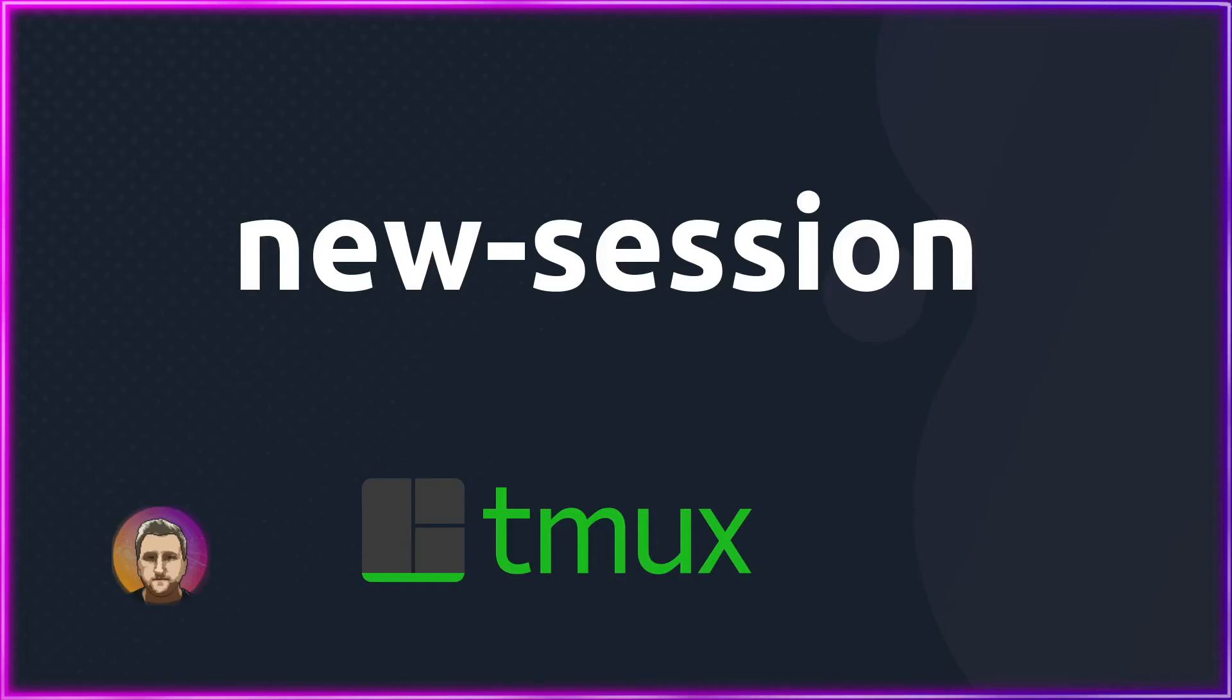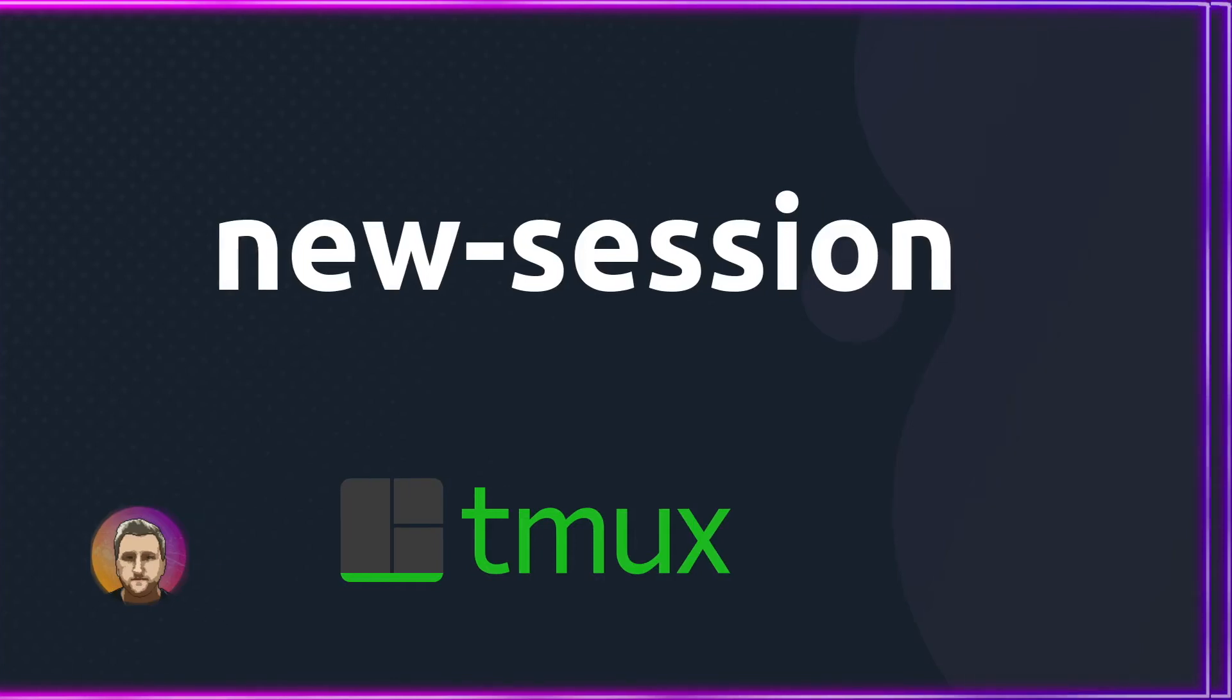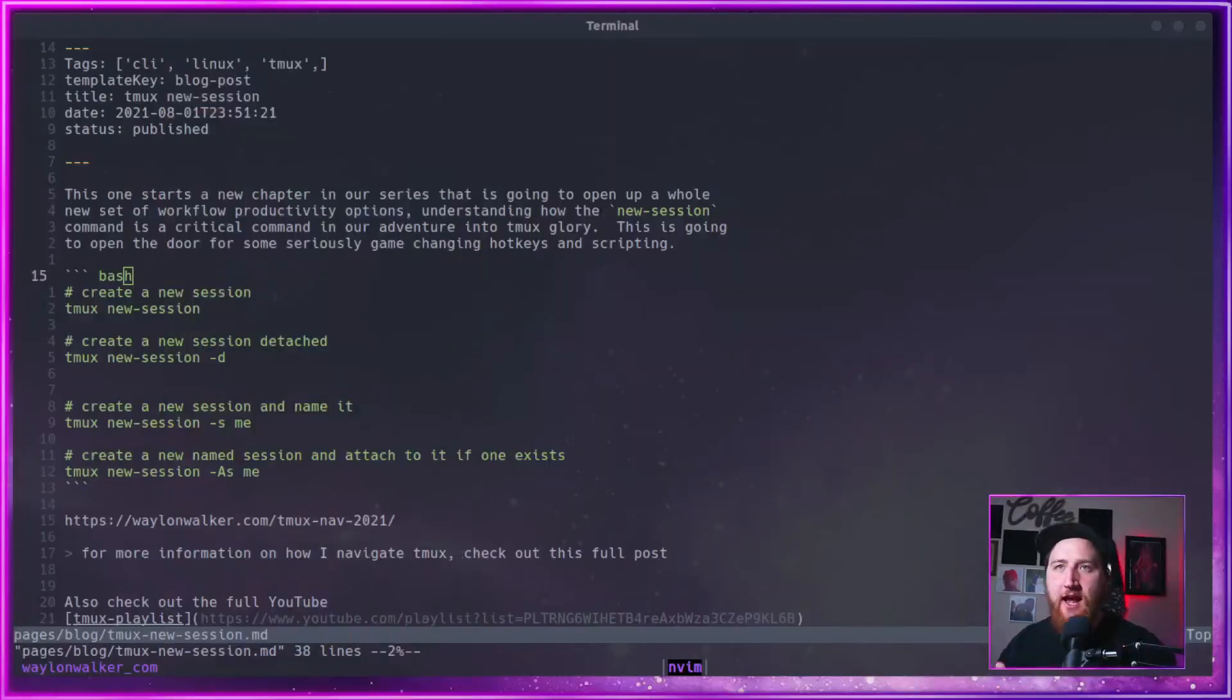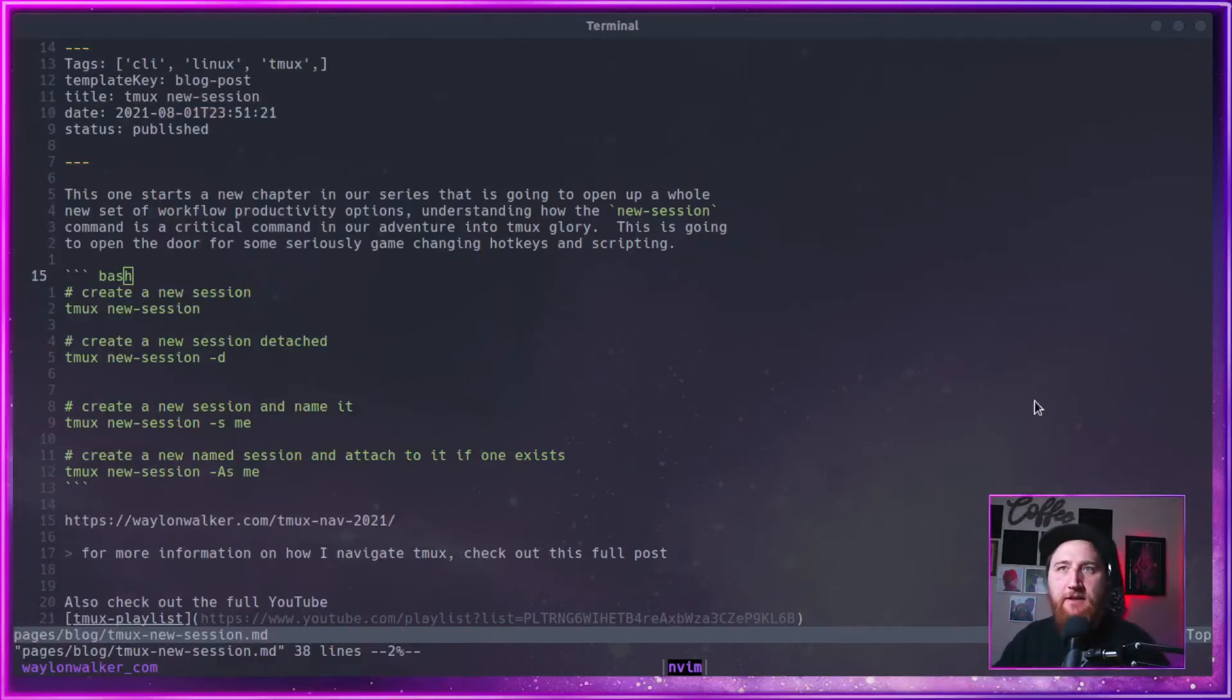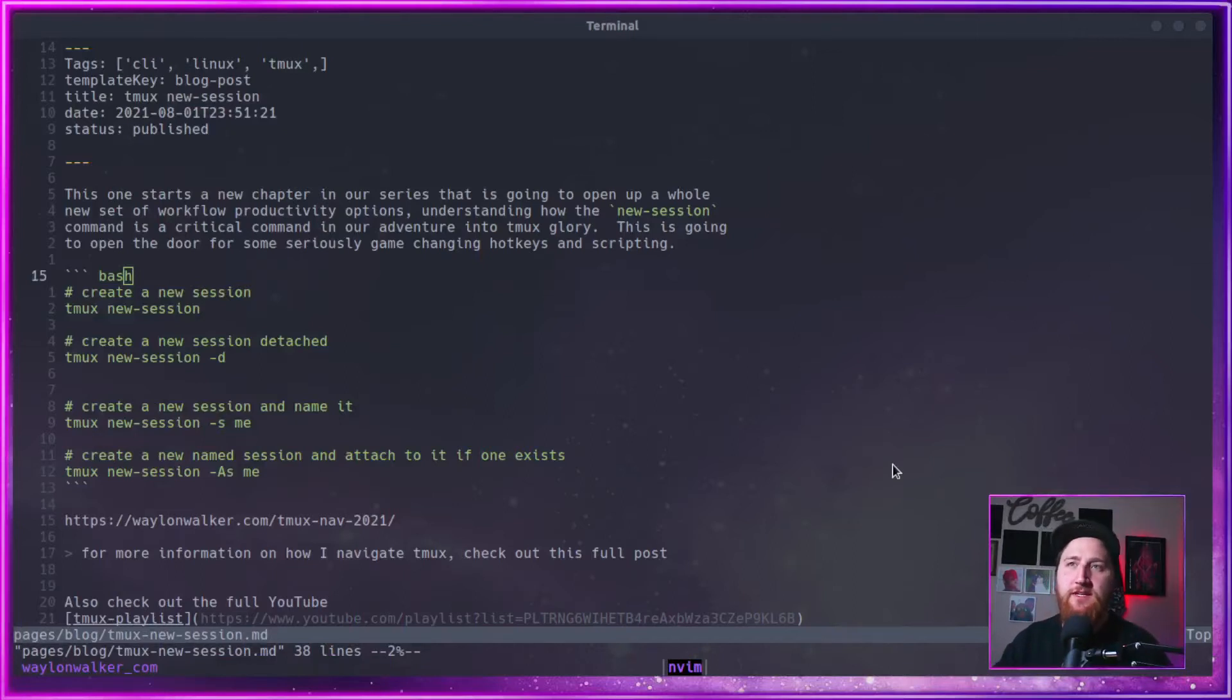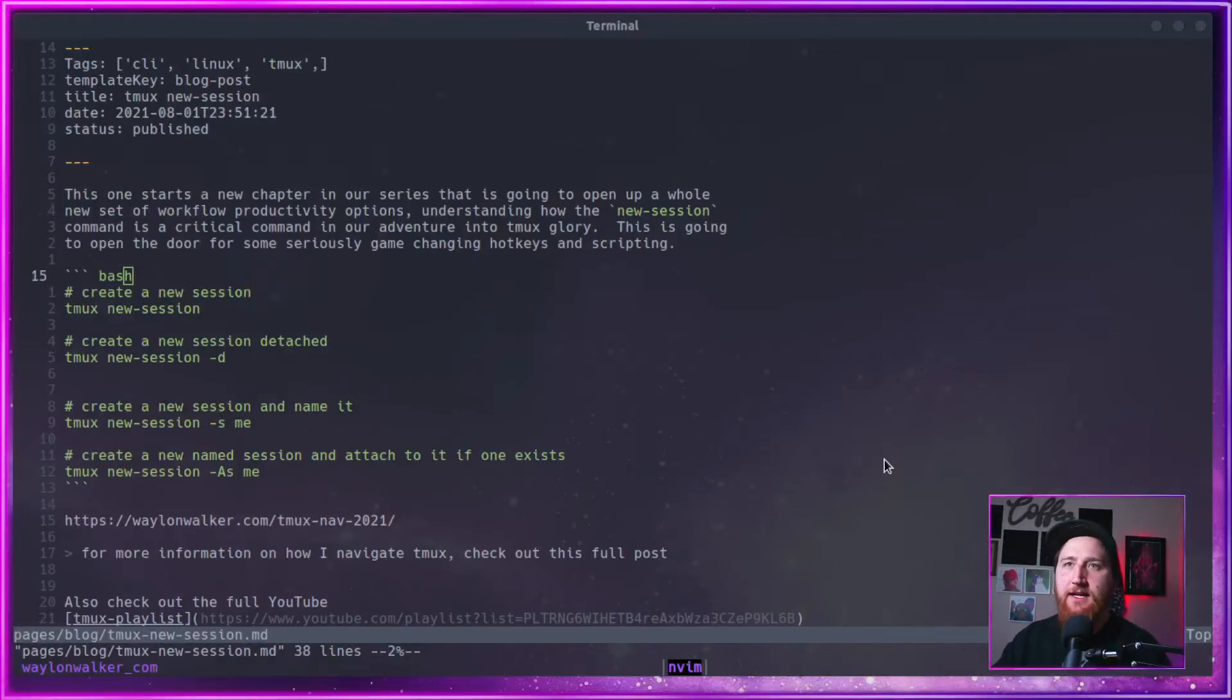This one starts off a whole new chapter in our series. It's going to seriously open up a whole set of workflow productivity options. Understanding how the new session command is critical to our adventure to Tmux glory. This one's going to open the door for some seriously game-changing hotkeys and scripting.